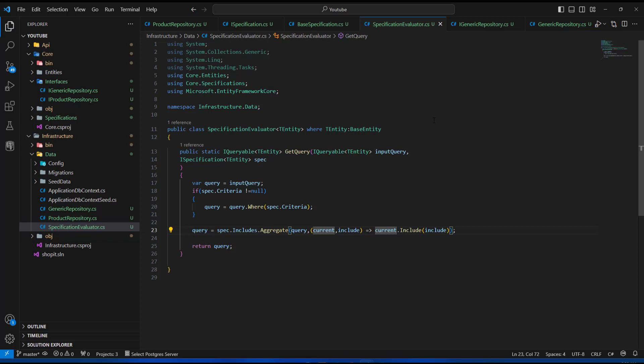We'll continue and see how to use these inside a controller so as to get the data according to the specification. We're going to be reaping the fruits of our work in the next video, so see you there and stay cool.